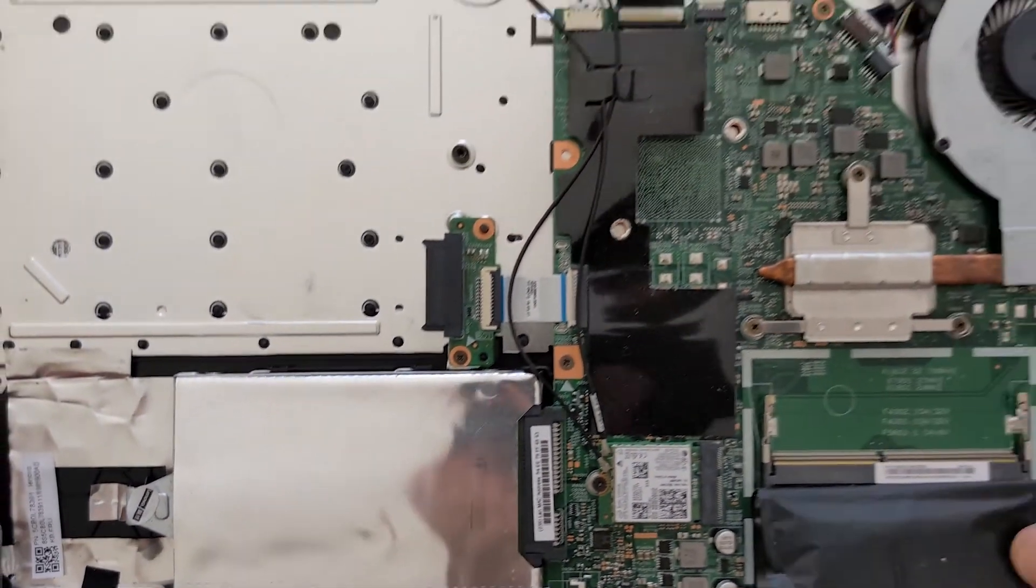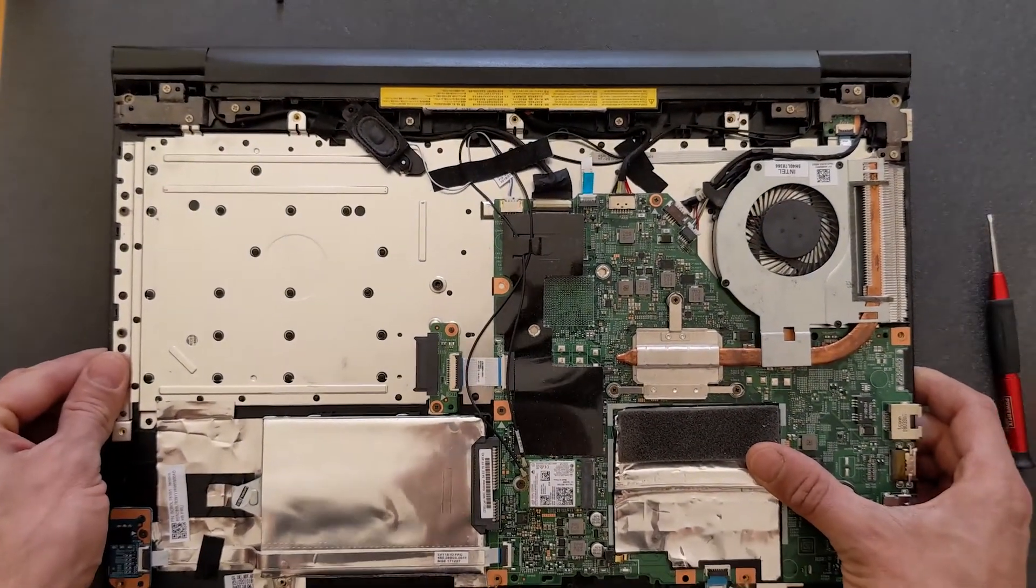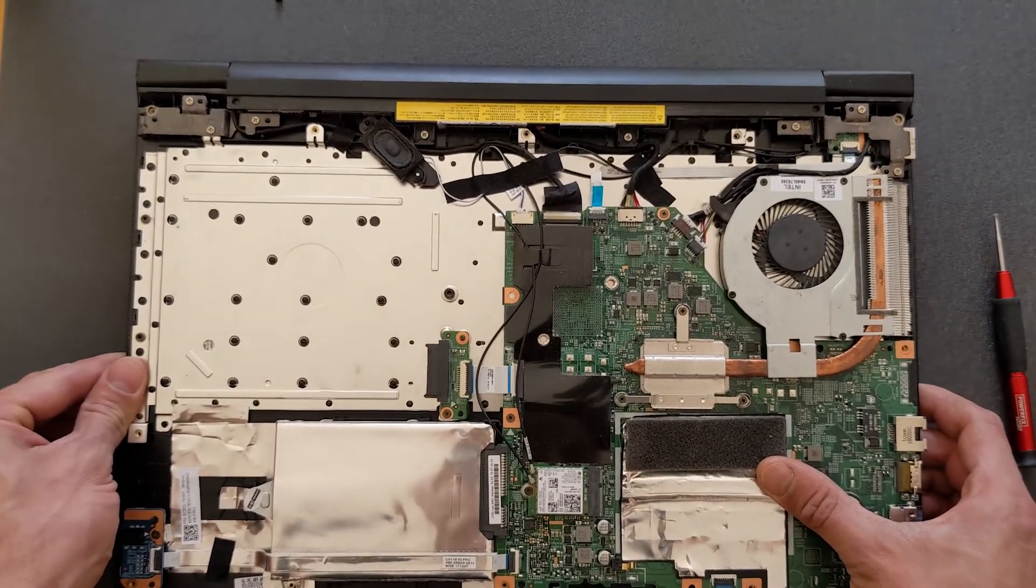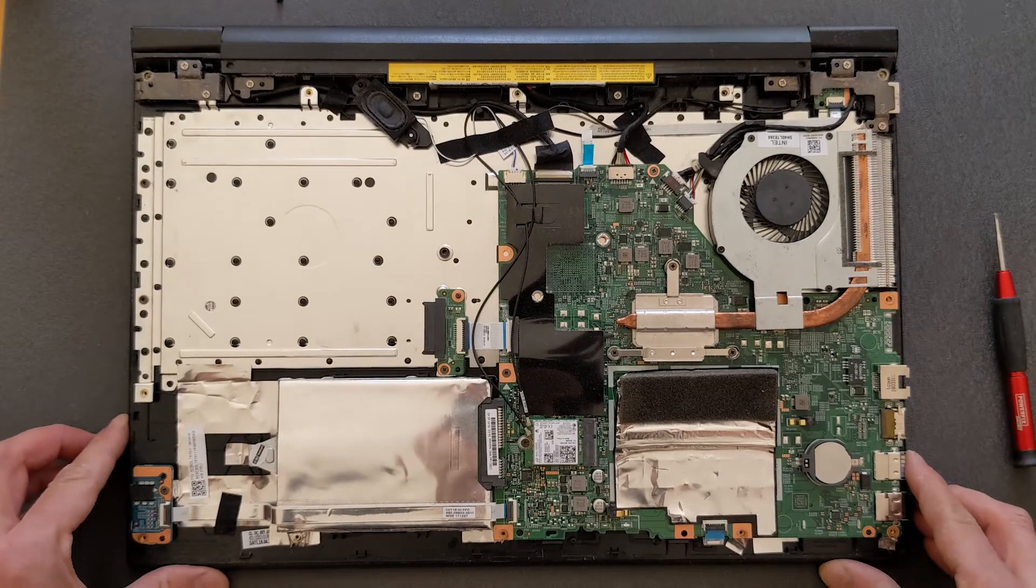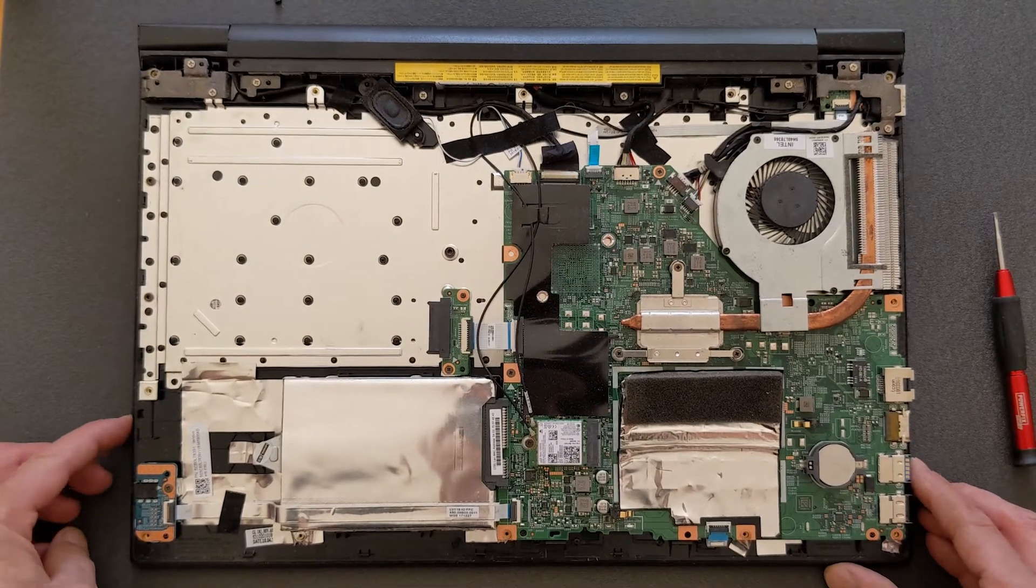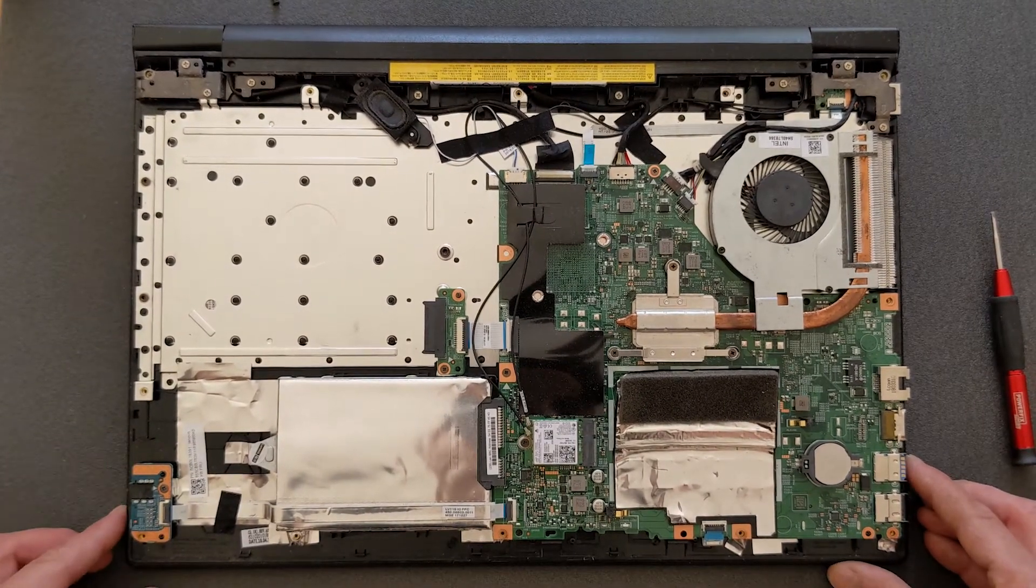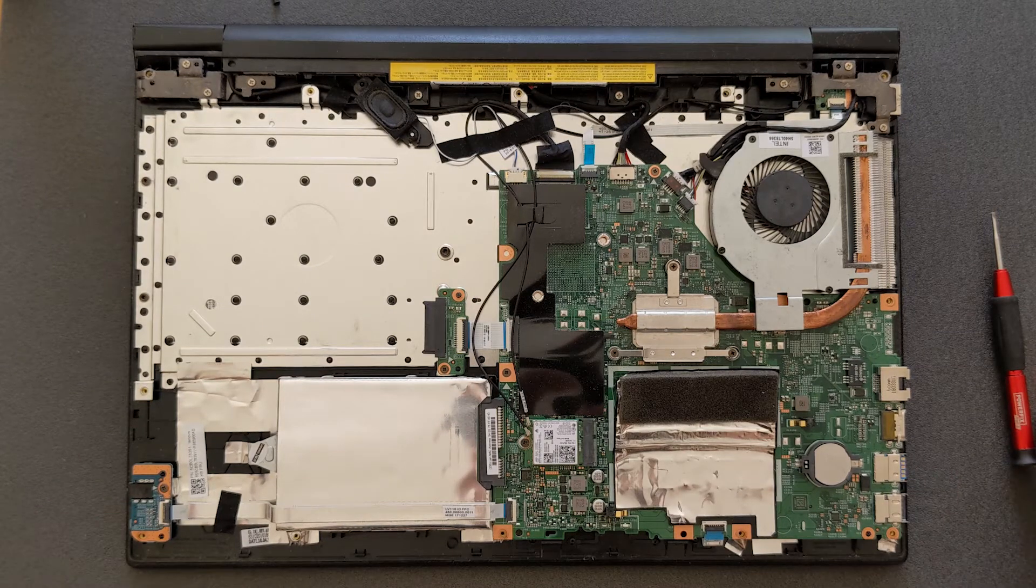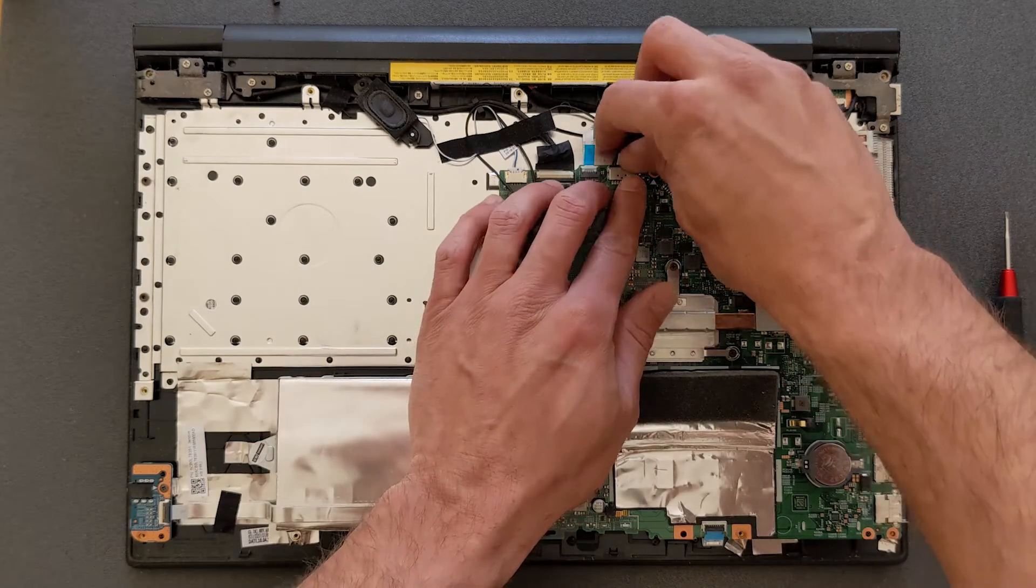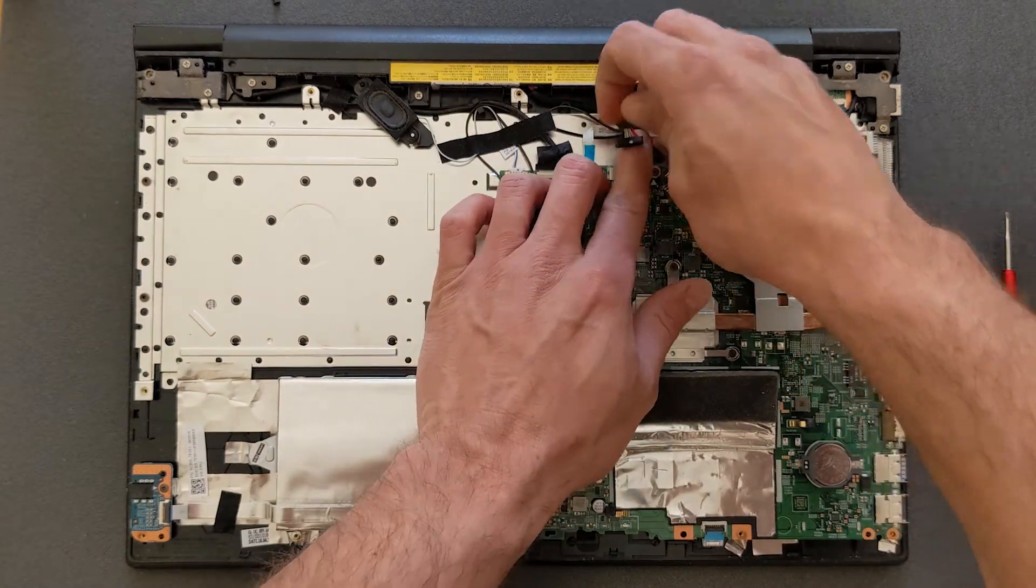And before you start disconnecting anything at all, I recommend you to disconnect your battery just for safety or not to mess up your motherboard or anything connected to your motherboard. Simple enough, just pull it out, that's it.